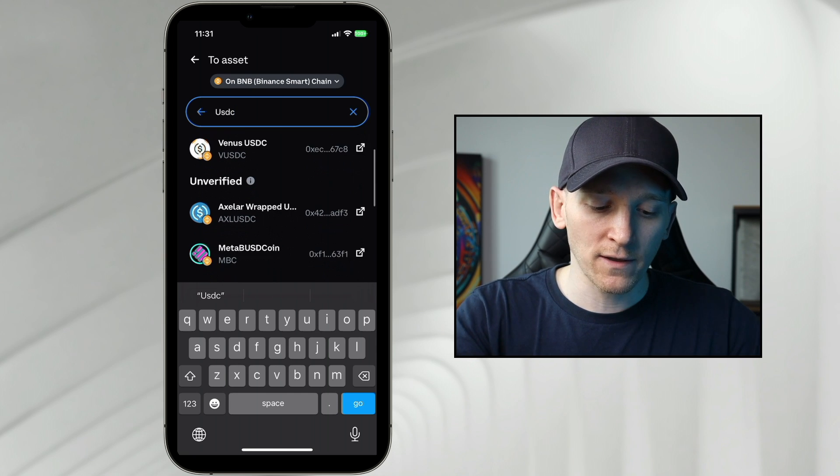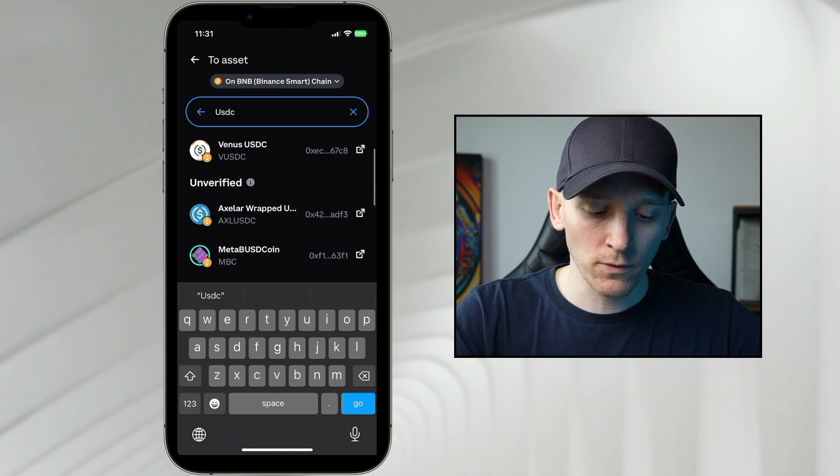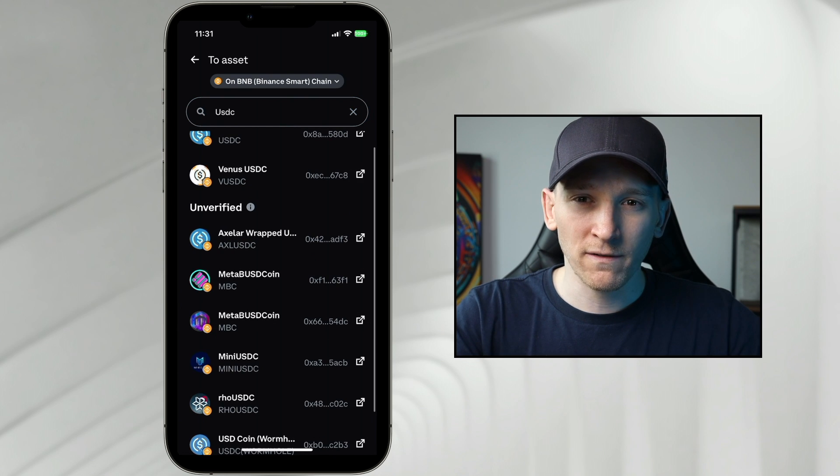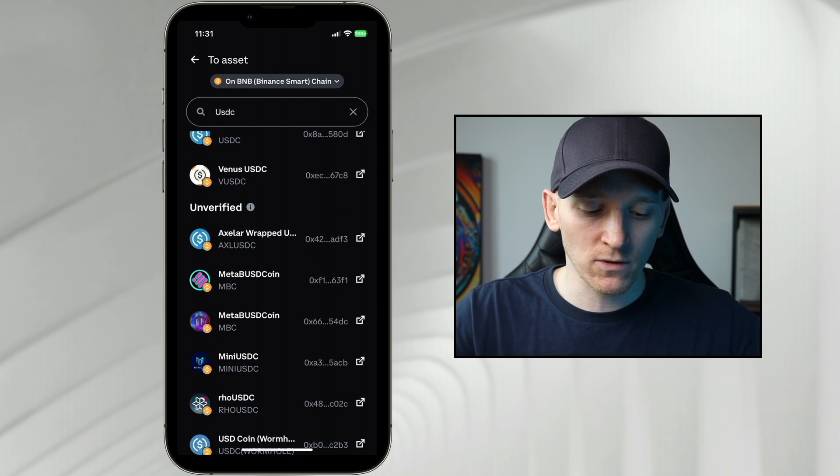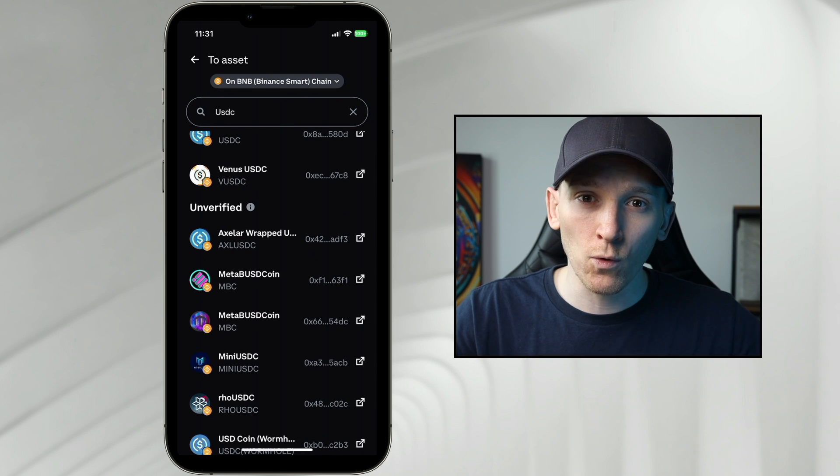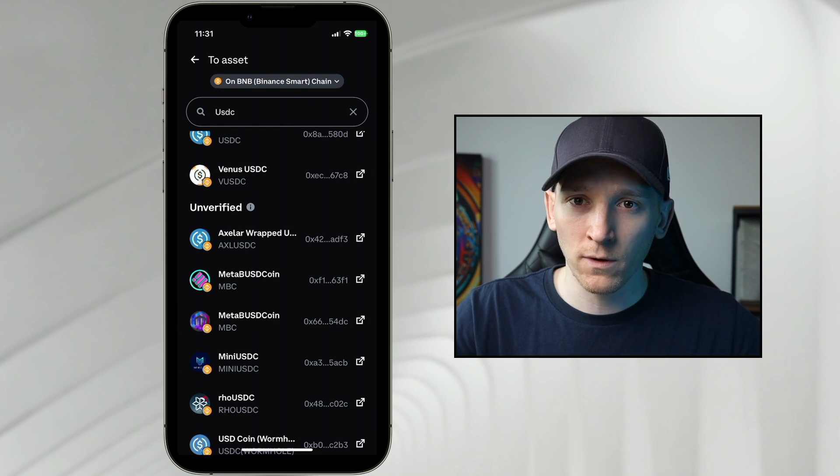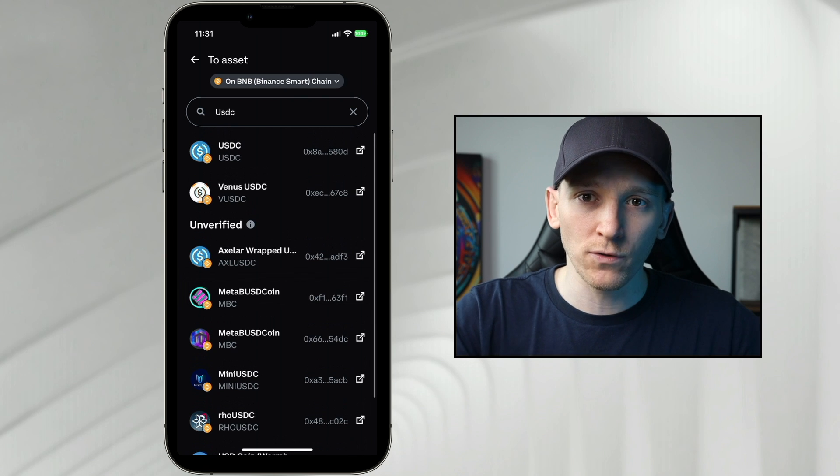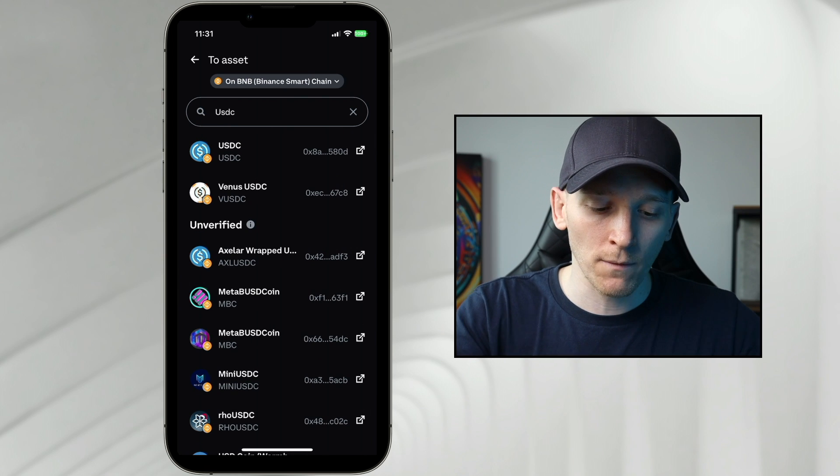There's unverified tokens down below this. It doesn't mean that these are scams. It just means that there may be small or unknown tokens, so just be sure that you know the tokens that you want to swap to.